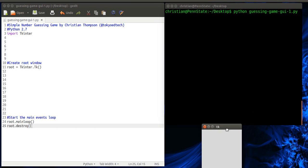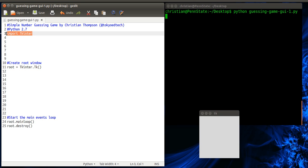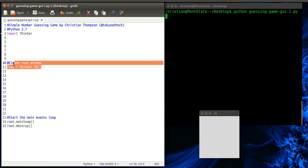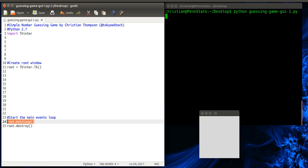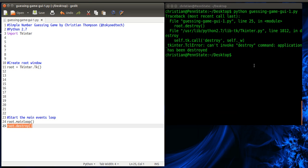And what we see here is it pops up a little TKinter window. It says TKinter, nothing else here. There's nothing on it. But this is how we basically create the window. We've imported TKinter. We've created the root window. And we set up the main loop. And we have a destroy setting here. So I'm going to close that.